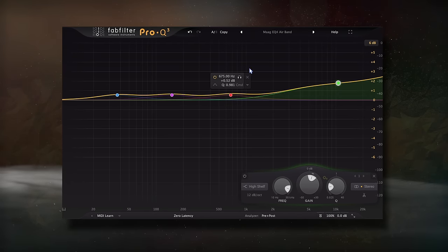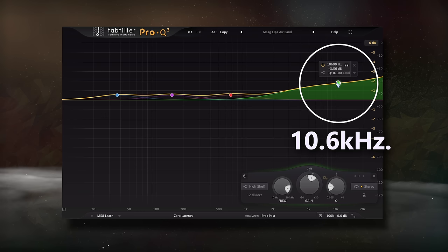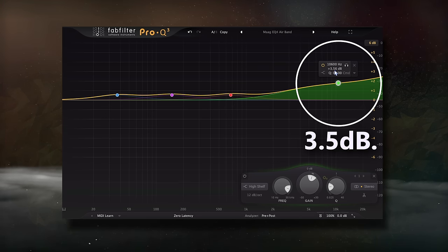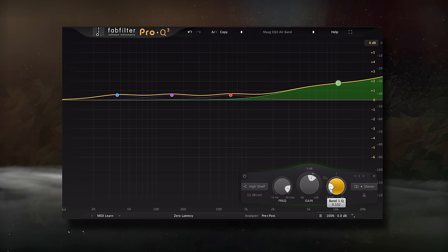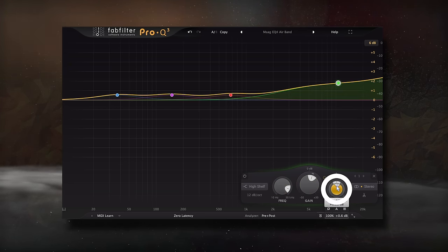To emulate the 40kHz airband, we could use our regular EQ or the stock EQ, and with a stereo high shelf, boost 10.6kHz by 3.5 dB with a low Q value to emulate the MagEQ with the airband set to 5. If you want more or less of this effect, simply amplify the output.